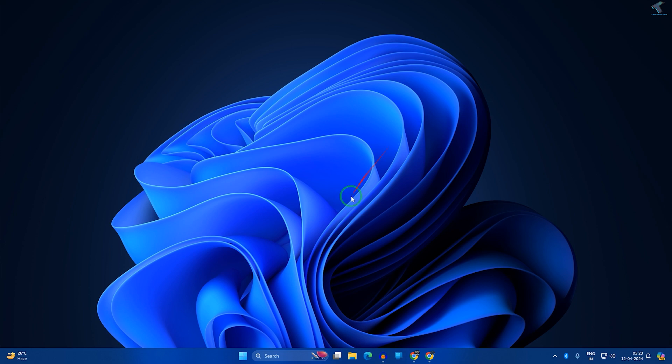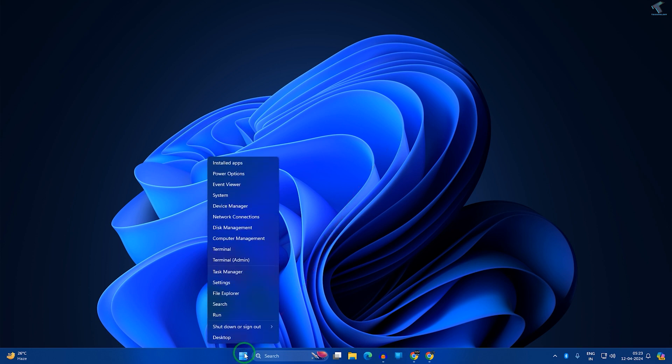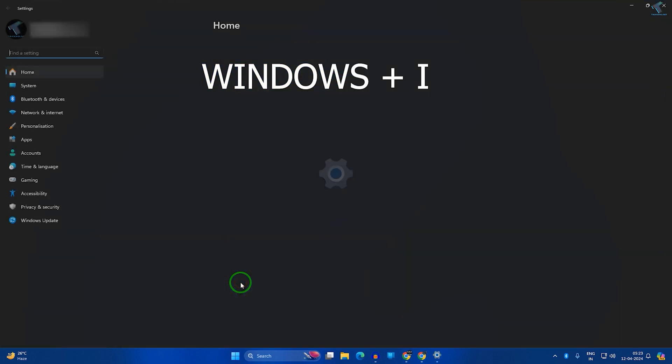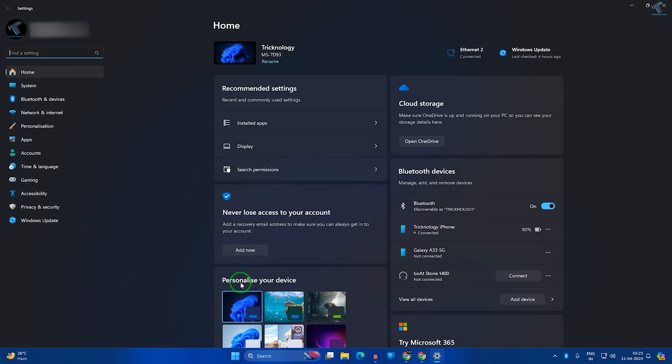Firstly, you just need to right-click on your Start menu and go to Settings, or you can press the Windows and I button together from your keyboard to open Settings. After opening the Settings window, click on System.